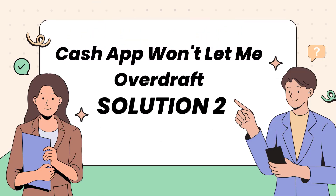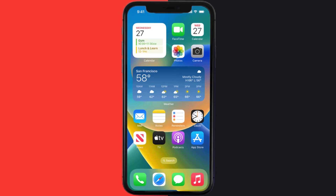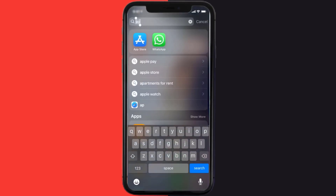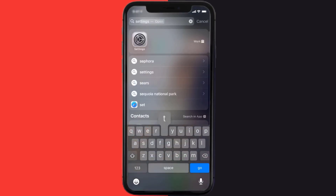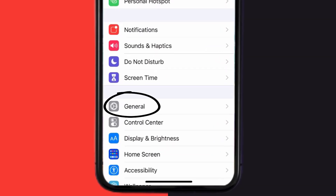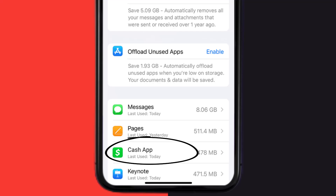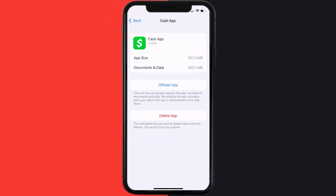Make sure you're running the latest version of the app — this should fix Cash App not letting you overdraft. But if it doesn't, you need to clear the app cache. Go to your device settings, scroll all the way down to General and tap on it, then tap on iPhone Storage. From here, search for Cash App and tap on it.